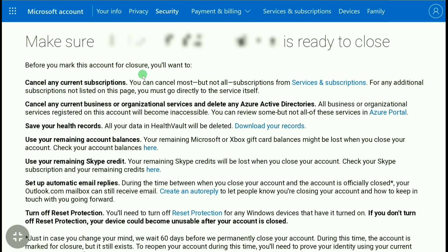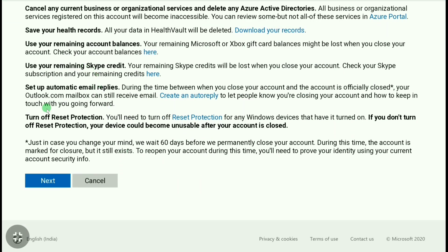Here you can read: before you mark your account for closure, you will want to cancel any current subscriptions, cancel any current business or organizational service, delete any Azure Active Directories, save your health records, use your remaining account balance, use your remaining Skype credit, set up automatic email replies, and turn off reset protection. If none of these apply to you, you don't have to cancel or do anything — just scroll down and click on next.